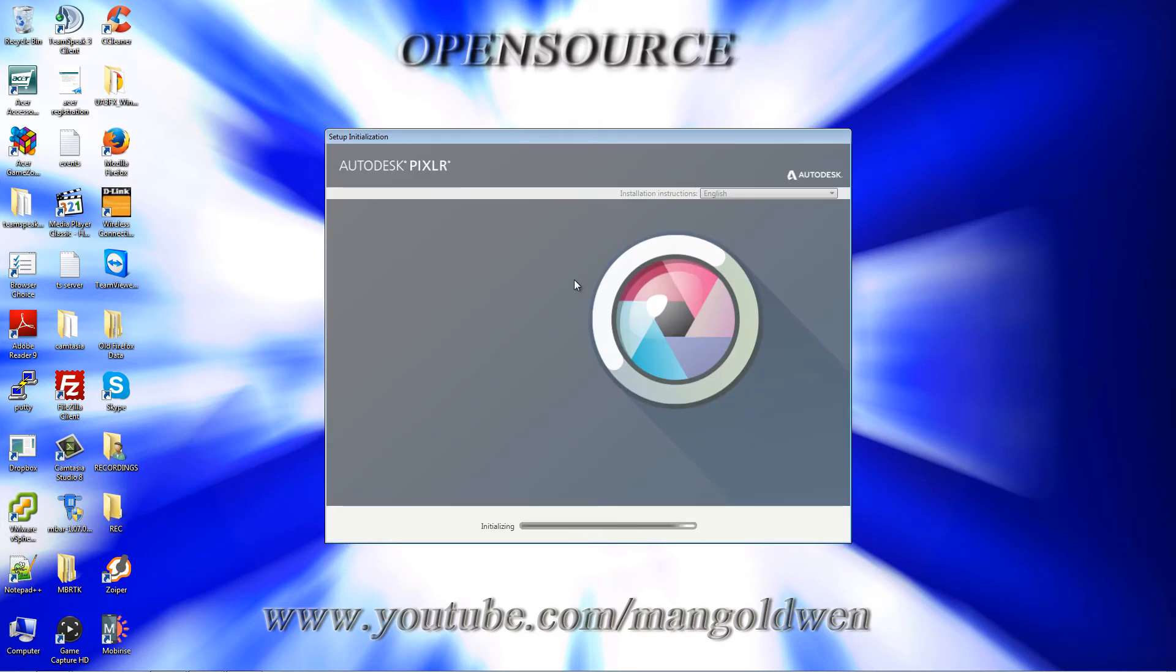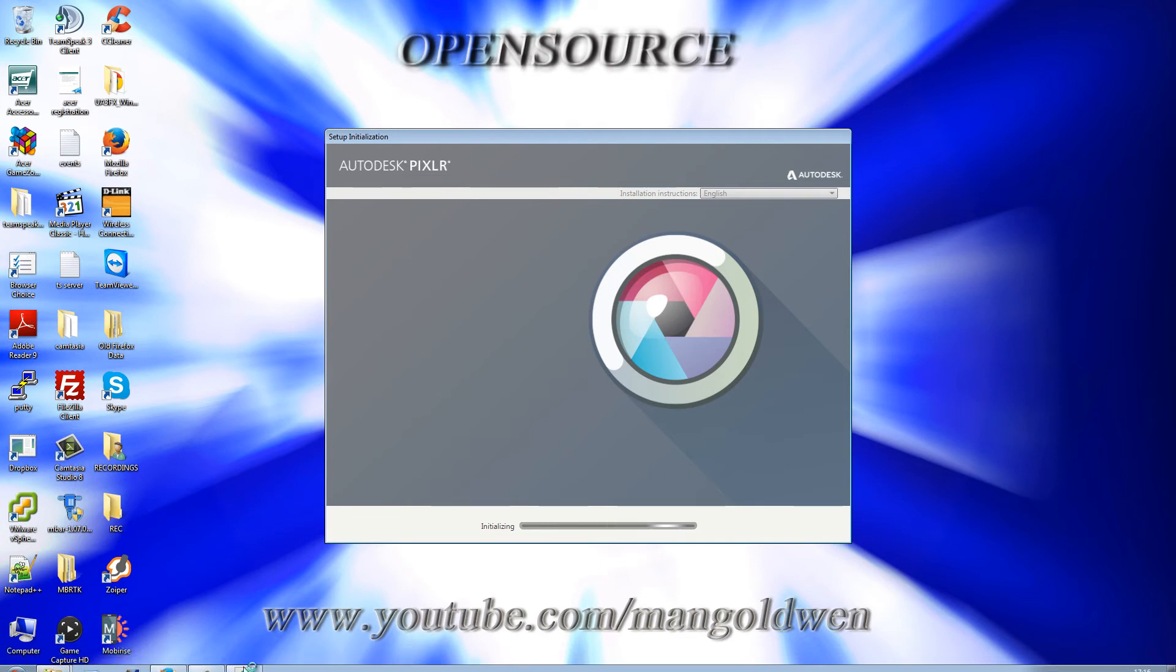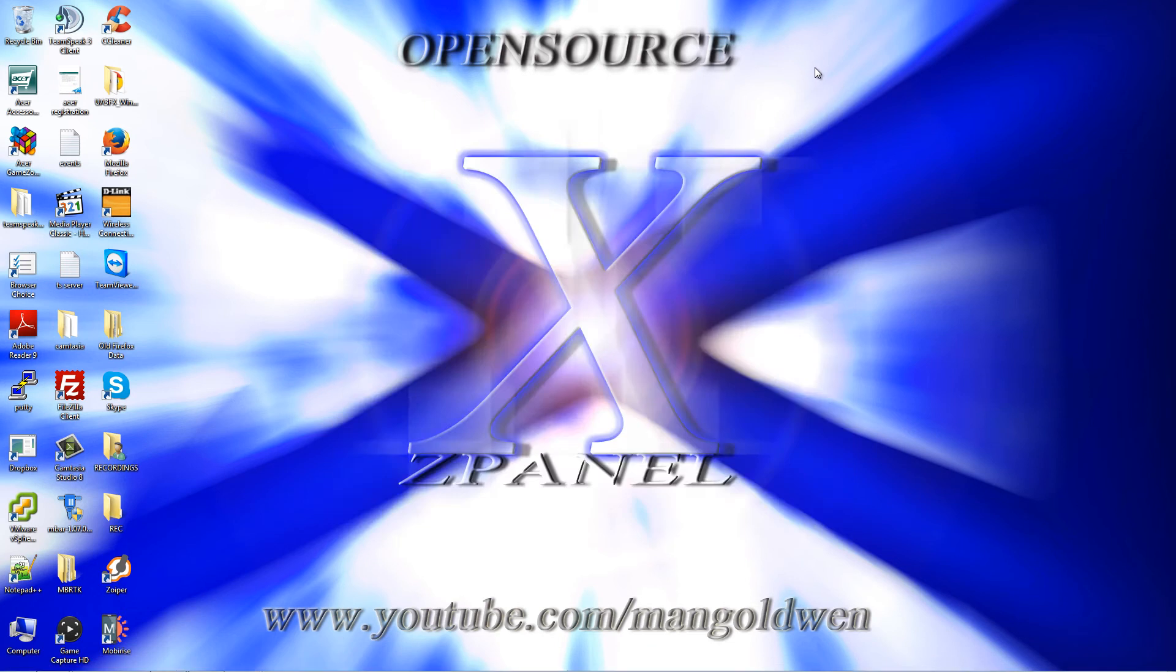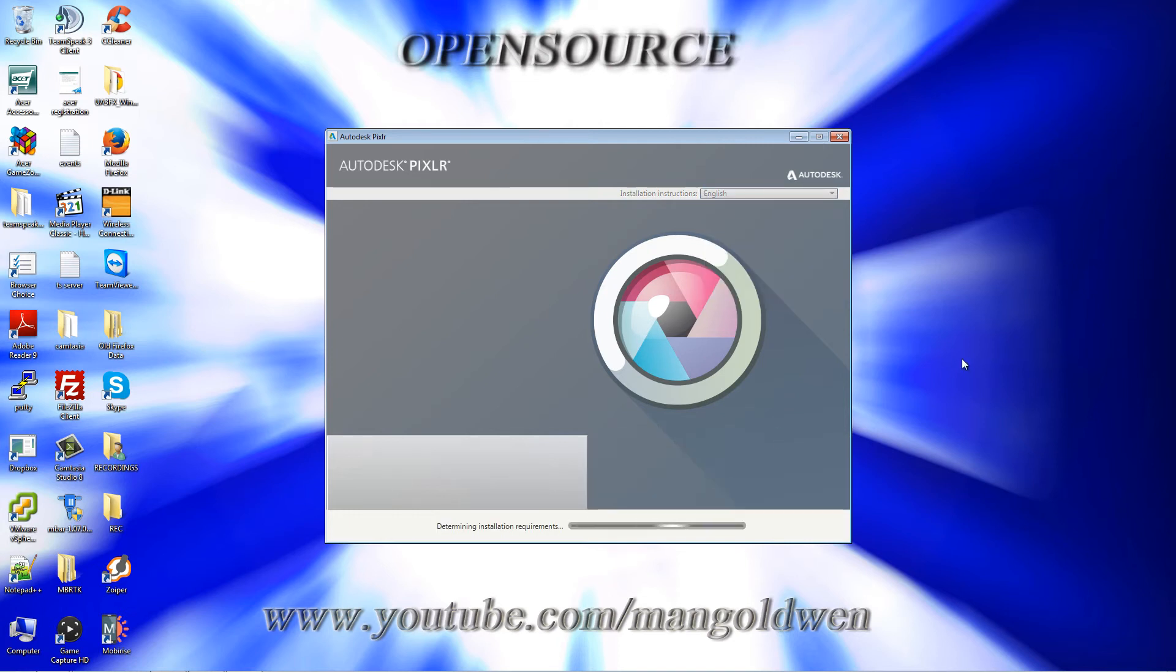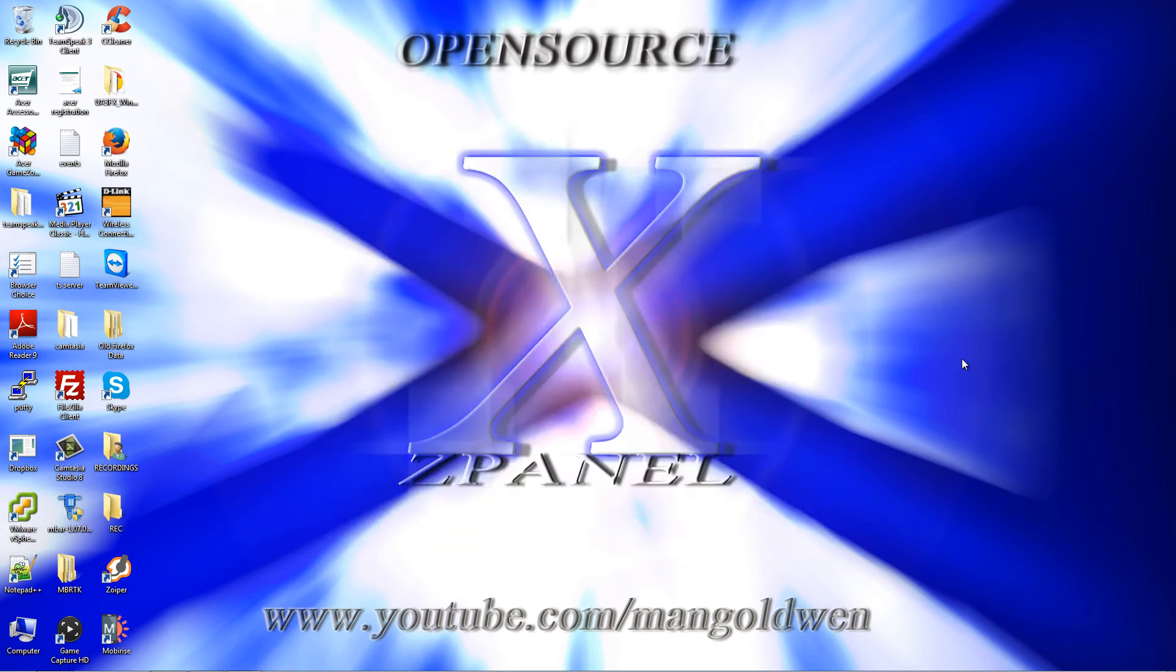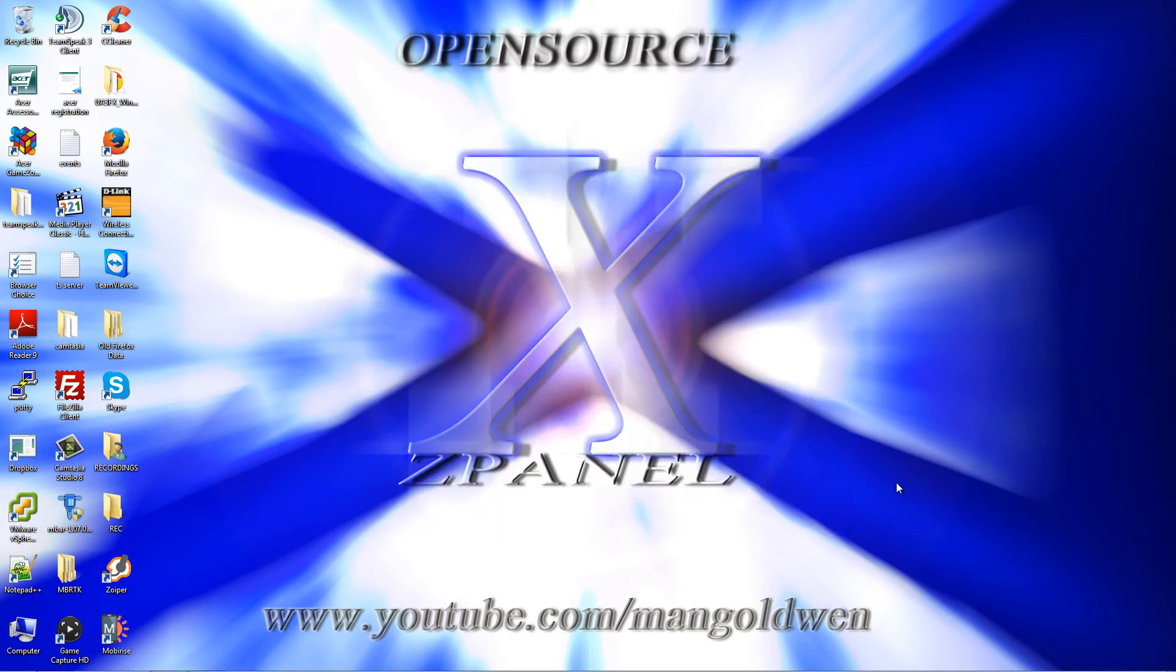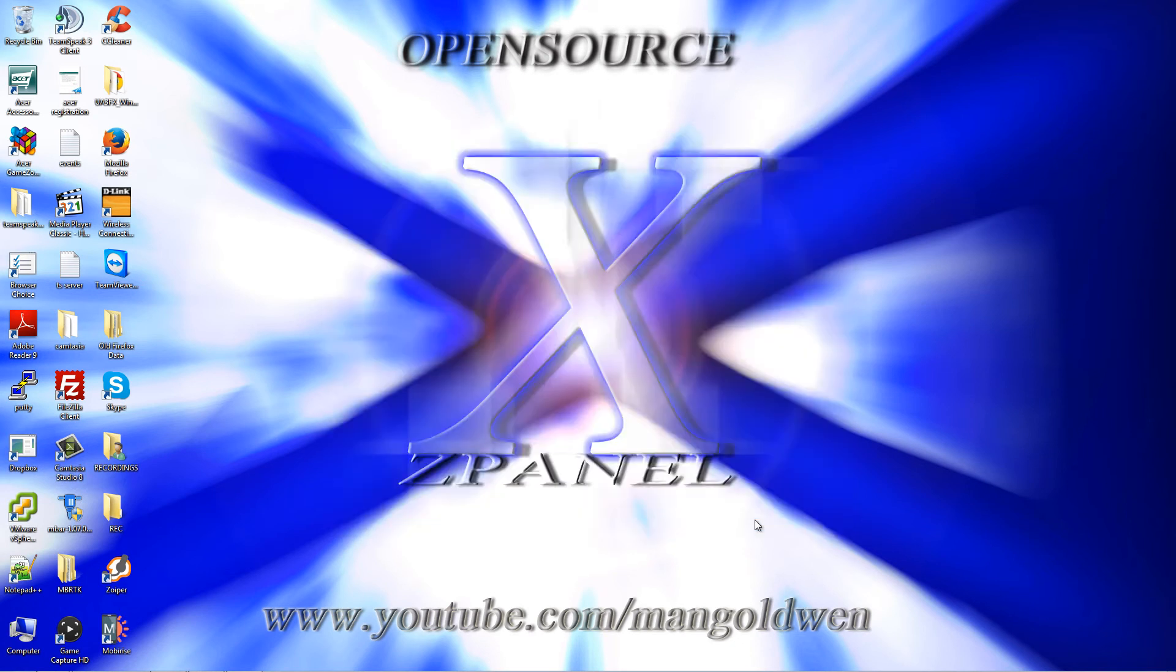Here we go, now the Pixlr installation is starting. It shouldn't take long. Choose the language you want and press install. I'm going to accept it, go next, and now I'm going to press install.